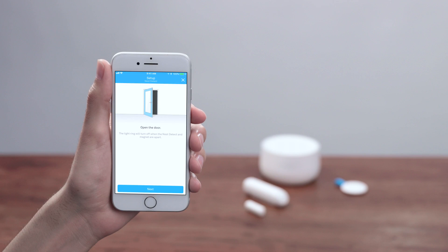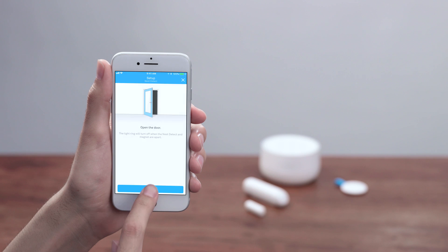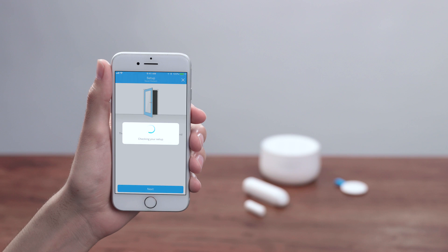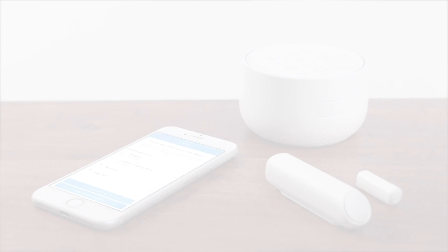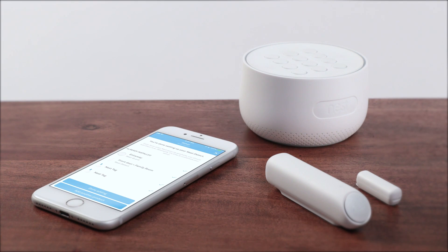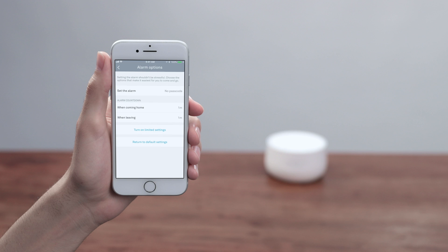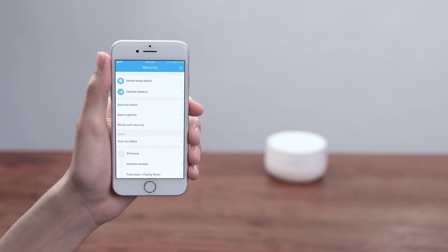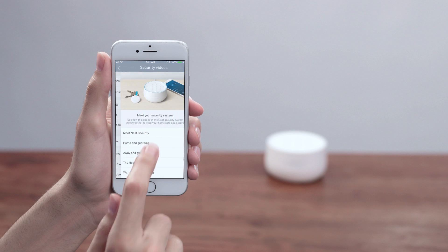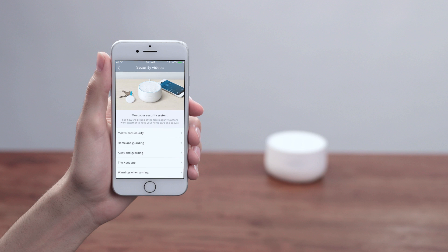Once you're done mounting your Detect, you'll check the setup with the app. Then you can continue installing the rest of your Detects, or customize the time you have before the alarm sounds. You can also check out some videos about using Nest Secure.